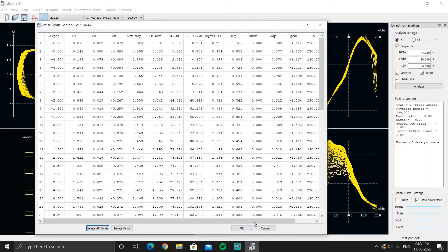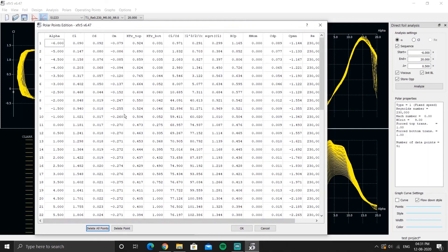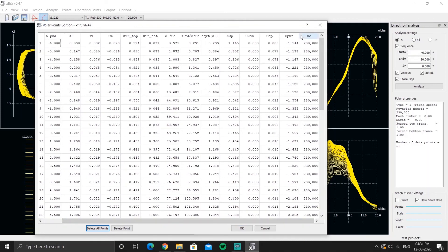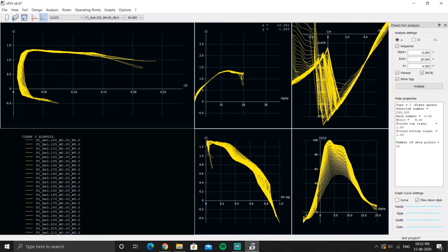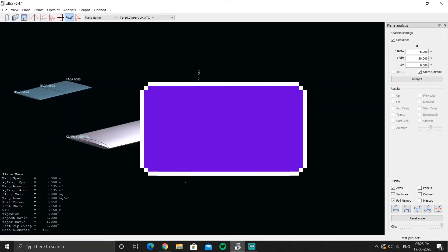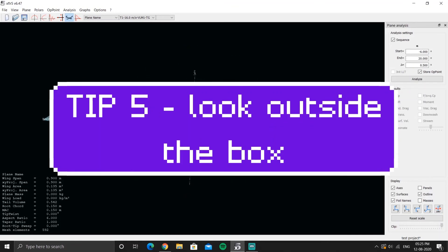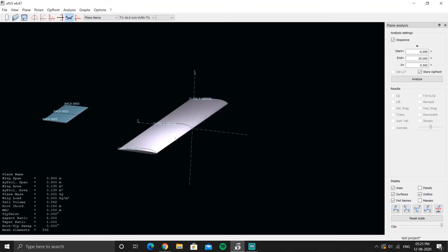You can access other values using the graph settings discussed in the previous video. For a particular polar the Reynolds number is fixed. That was tip four.